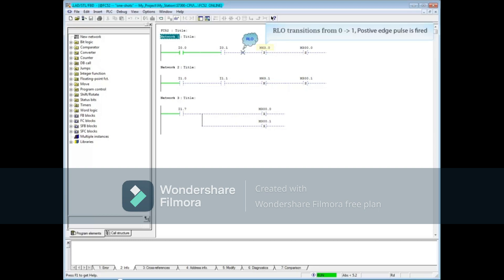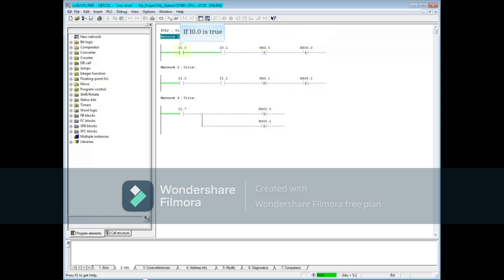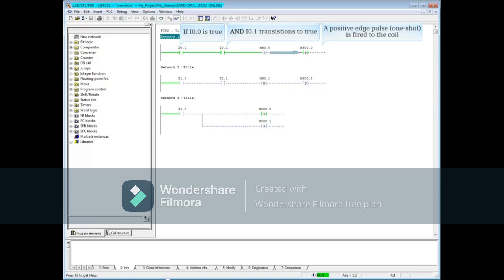When the RLO transitions from 0 to 1, a positive edge pulse or one-shot is fired through to the set coil M300.0. This means if I0.0 were true and I0.1 transitions to true, a positive edge pulse or one-shot is fired and the set coil M300.0 goes true.